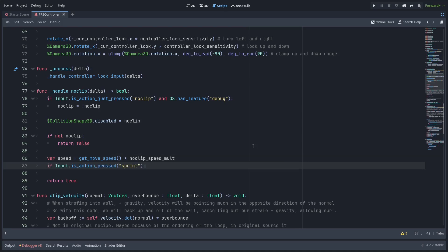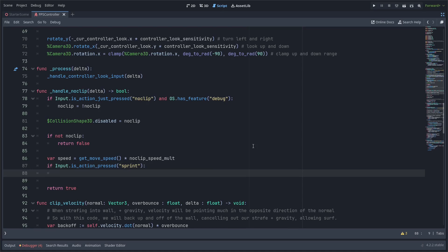And I found that even a little bit too slow sometimes so I'm actually going to add another if statement here this is just my preference and make it go even faster if we're holding down the sprint key to make the difference even greater if we're in noclip mode.